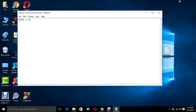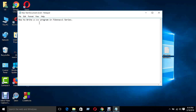How to write a C++ program in Fibonacci series. We will see how to write a C++ program for the Fibonacci series. The first and second terms will be printed, then proceeding sequentially, one after another.